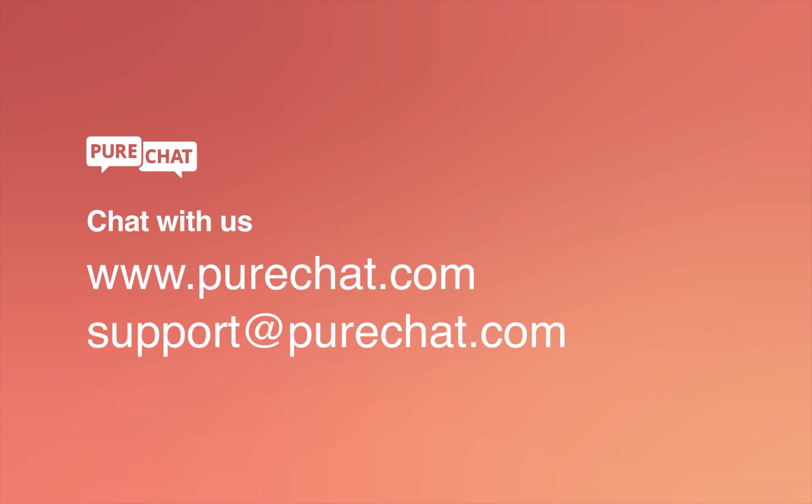Thank you so much for watching this video. If you have any more questions, chat with us on our website or shoot us an email at support at purechat.com.